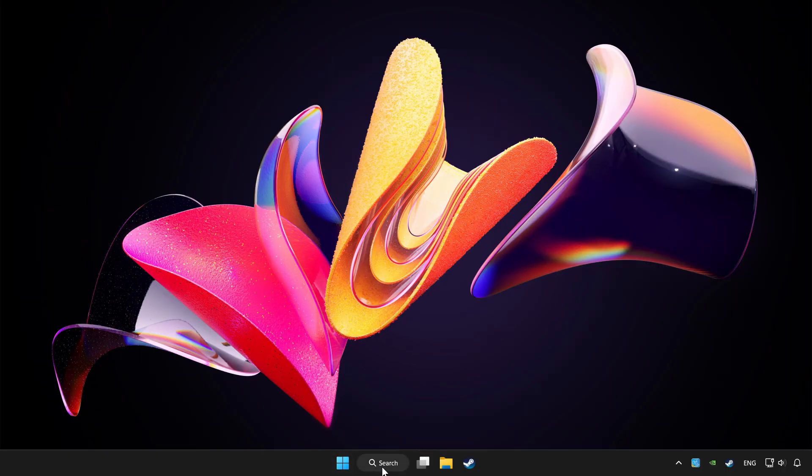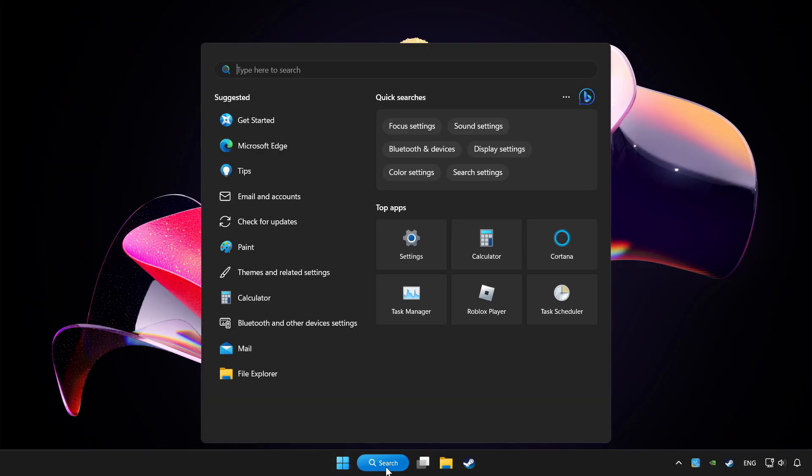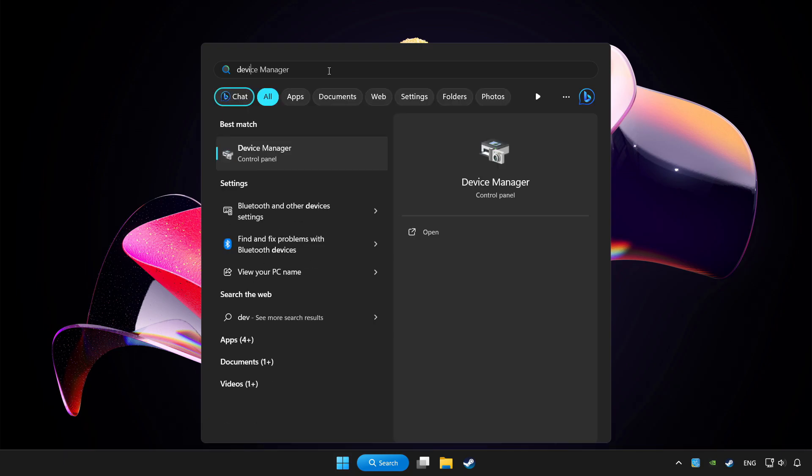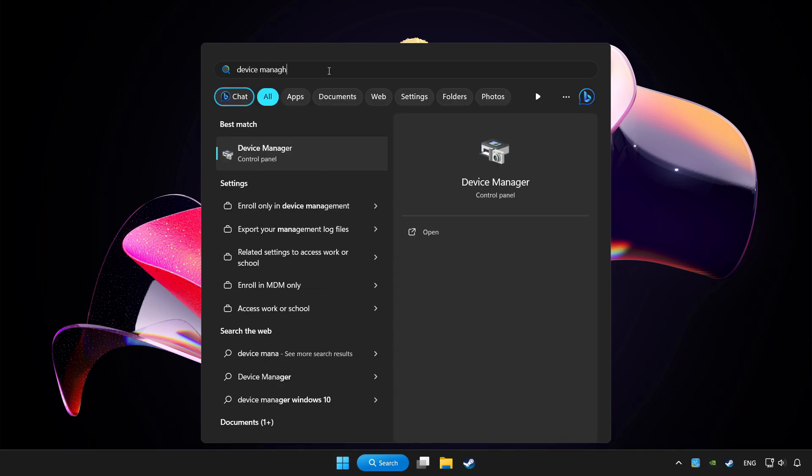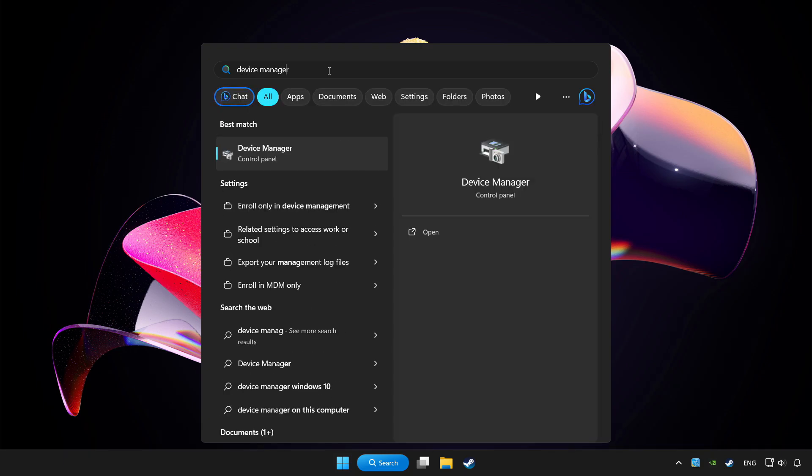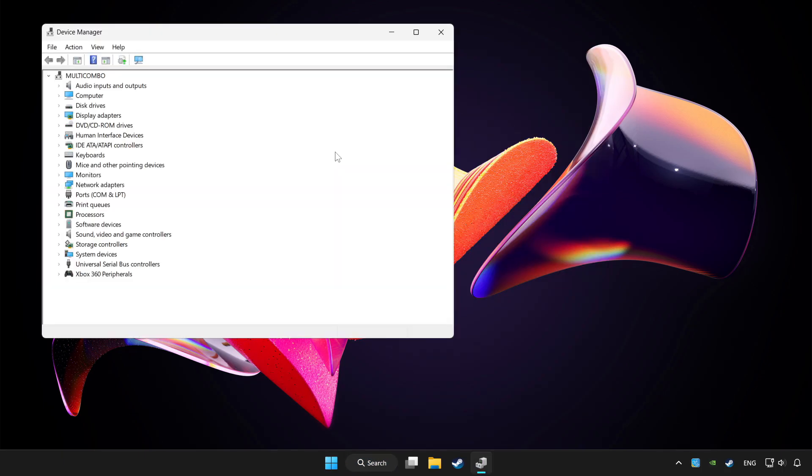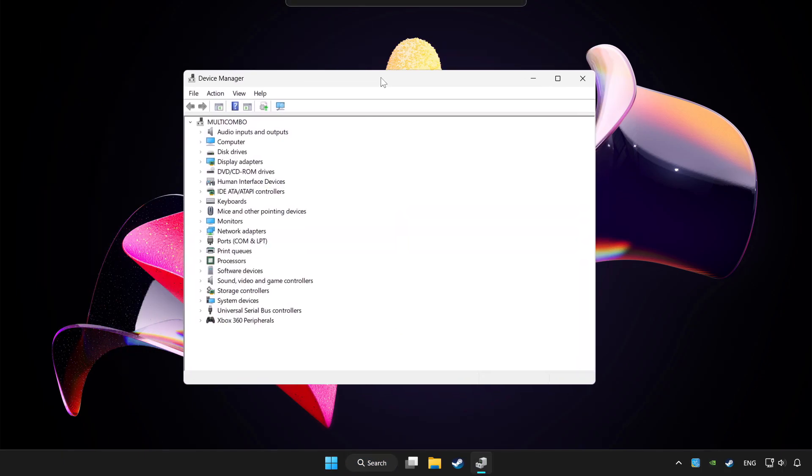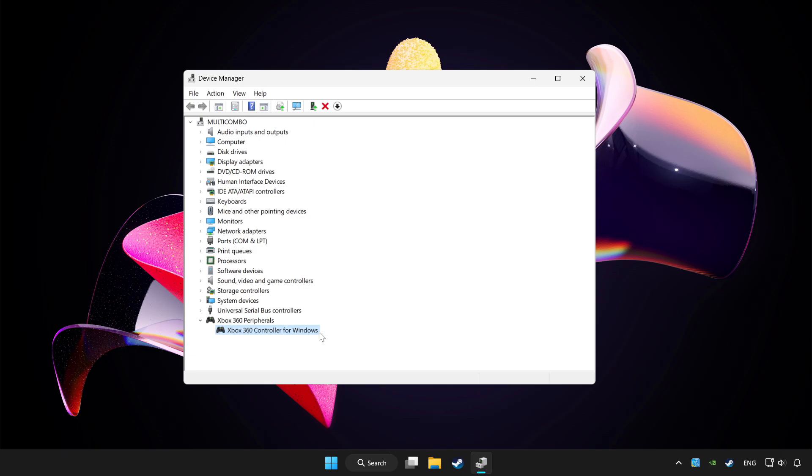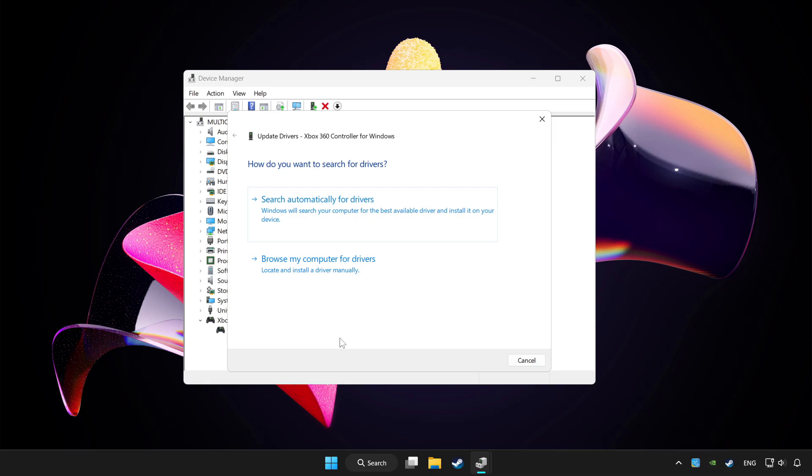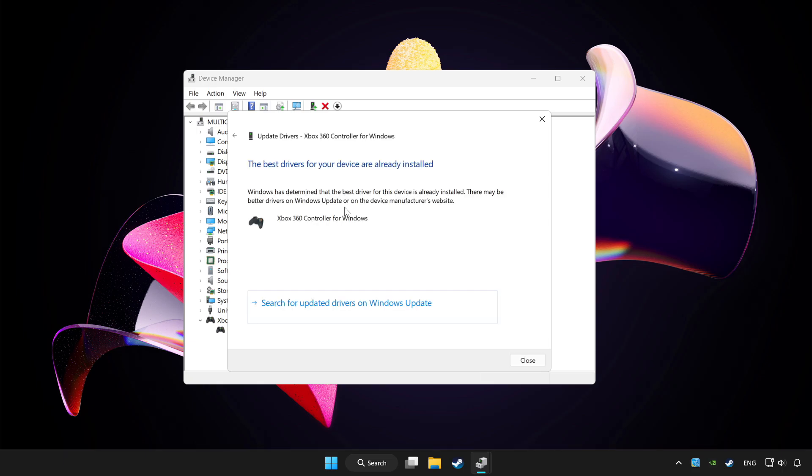Click search bar and type device manager. Click device manager. Choose your controller and right click. Update driver. Click search automatically for drivers. Wait. After completed, click close.